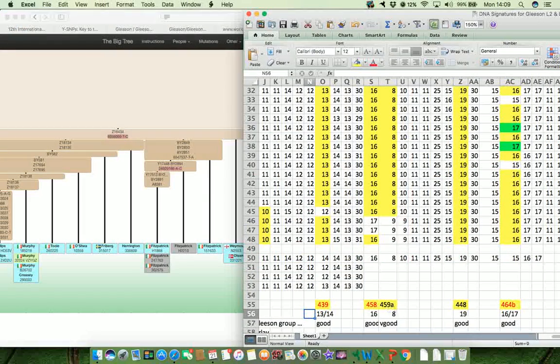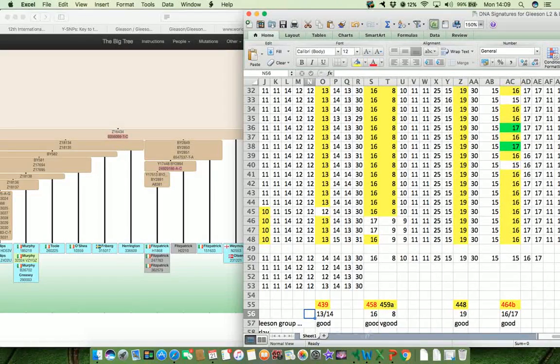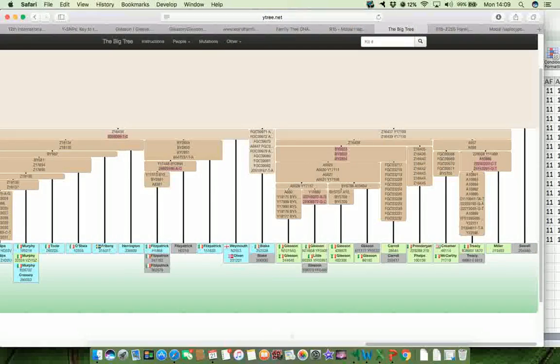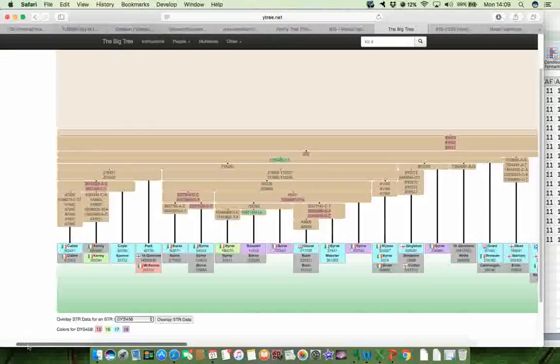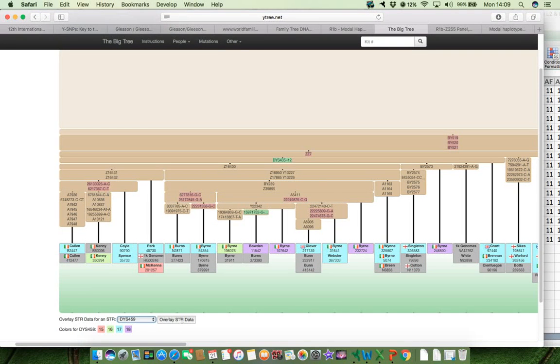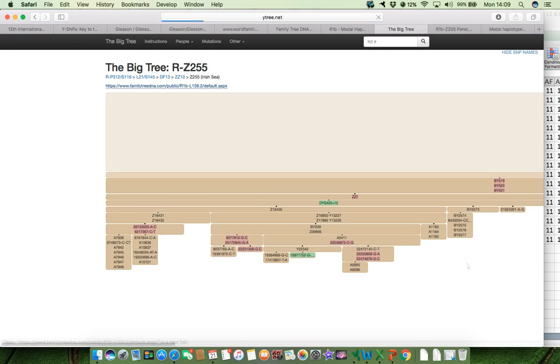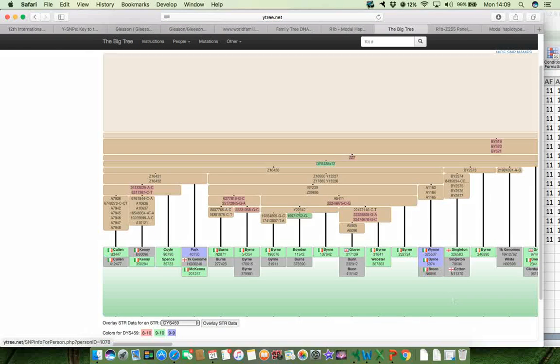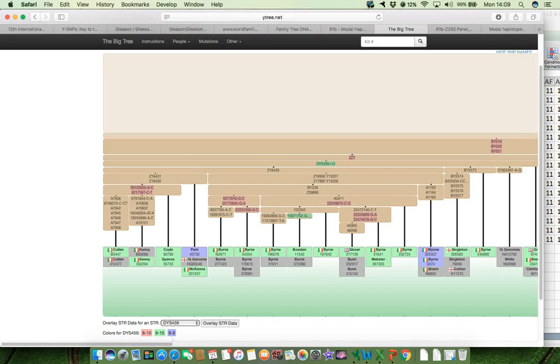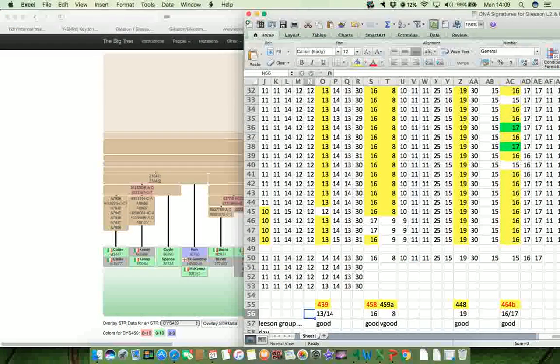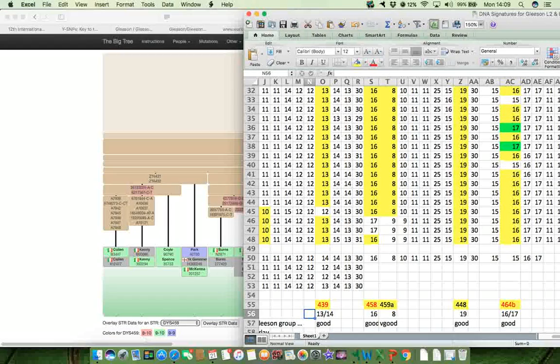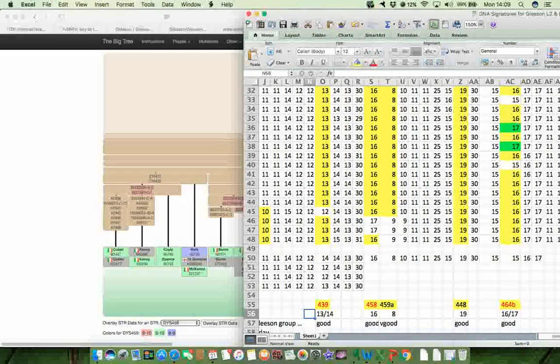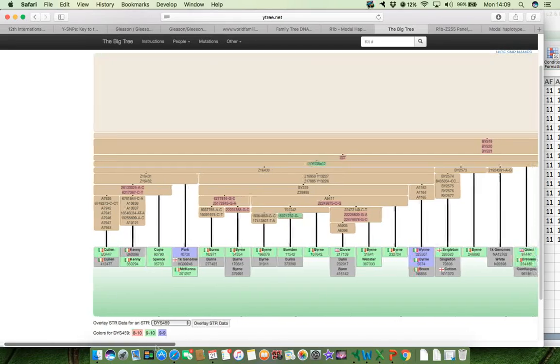The next marker along is the 459A marker, and that should be 8. So if we look for 459A, and there it is there, and we overlay the STR data. The typical values that you get for 459 in the Z255 portion of the tree are 8 to 10 is pink, 9 to 10 is green, and 9 to 9 is purple. And we're looking for 459A being 8. So there's 459A being 8 there. So that we're looking for the pink colour.